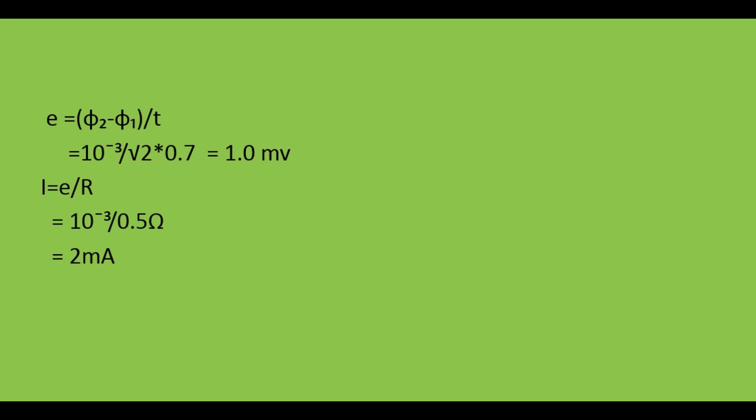Now find the current I. Current I equals voltage divided by resistance, so I equals E divided by R. Substituting E equals 1.0 millivolt, which is 10 to the power minus 3, divided by resistance 0.5 ohm. Dividing, we get I equals 2 milliampere. That's all friends, thank you.